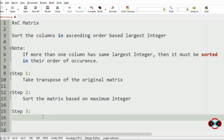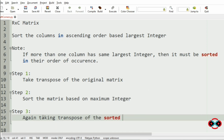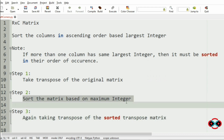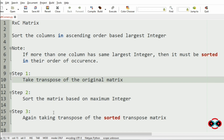Then Step 3: we have to again take the transpose of this sorted matrix so that there will be no confusions between the integers in the matrix. We are going to again take the transpose of the sorted transposed matrix. Now we have sorted the matrix based on the maximum integer and we are again taking the transpose so that we will get the original matrix with sorted columns.